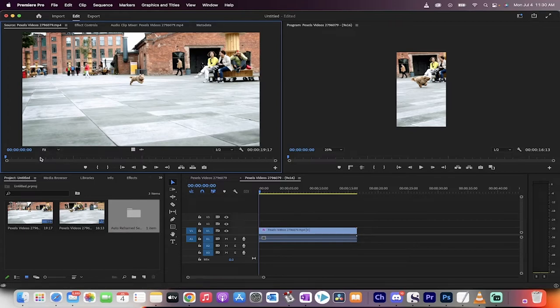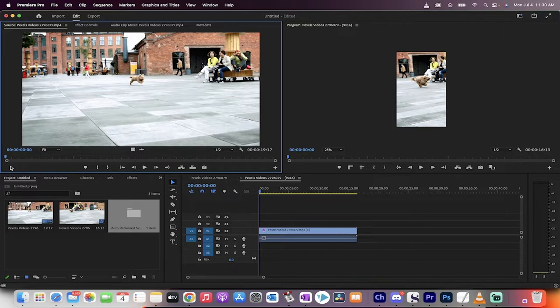Hello everyone, welcome back to another Premiere Pro tutorial. In this one I'm going to show you how to take a widescreen video or a landscape video or a 19x6 video, depending on how you want to call it.